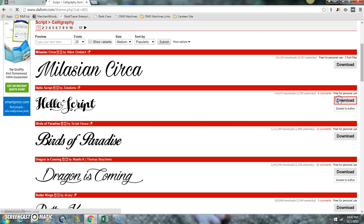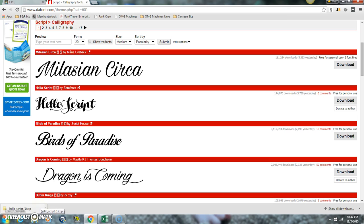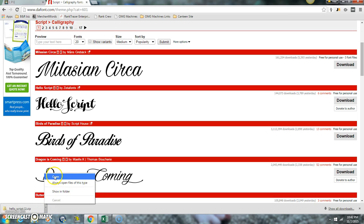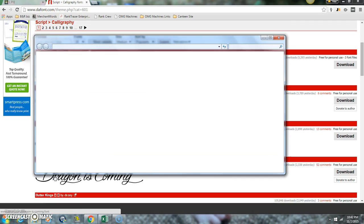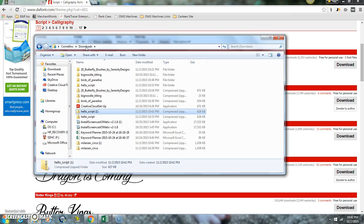Just click download and you'll see this download box pop up. This is for Windows 7 or 8. Just click open and then up here you're going to click on your downloads and you're going to find it.